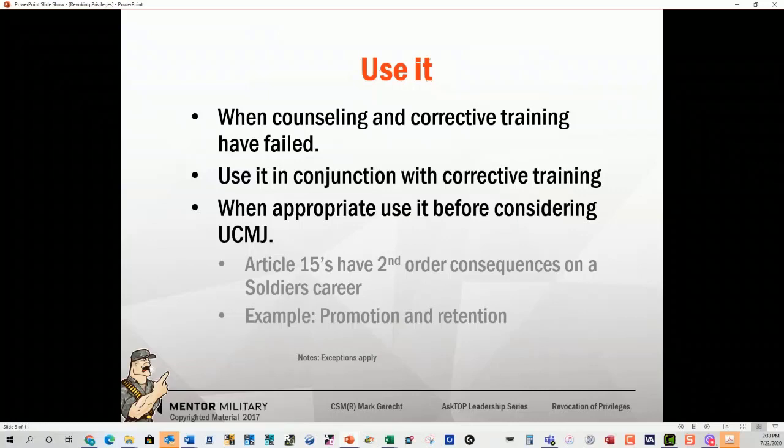An Article 15 could affect promotion and retention. For example: a soldier is consistently late to work, but otherwise a great soldier. They go straight to a Summary Article 15. Soldier serves the punishment. Eight months later, it's time to re-enlist. Re-enlistment slots are a precious commodity. The battalion commander says, 'You got a Summary Article 15? He's not going to re-enlist — he's going to ETS.' The company commander and 1st Sergeant fight for the soldier, but the battalion commander says, 'If he was a great soldier, he wouldn't have got a Summary Article 15.' Understand the second-order consequences of your decisions — your decisions have unintended consequences.